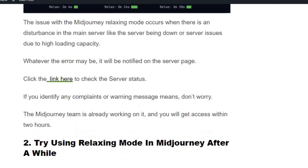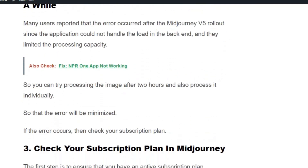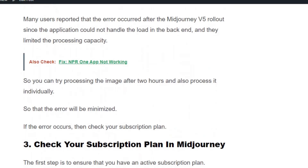Solution number two: try using relaxed mode in MidJourney after a while. Many users reported that the error occurs after the MidJourney version 5 rollout, since the application could not handle the load on the backend and they limited the processing capacity. Try processing the image after two hours and process images individually so that the error will be minimized.